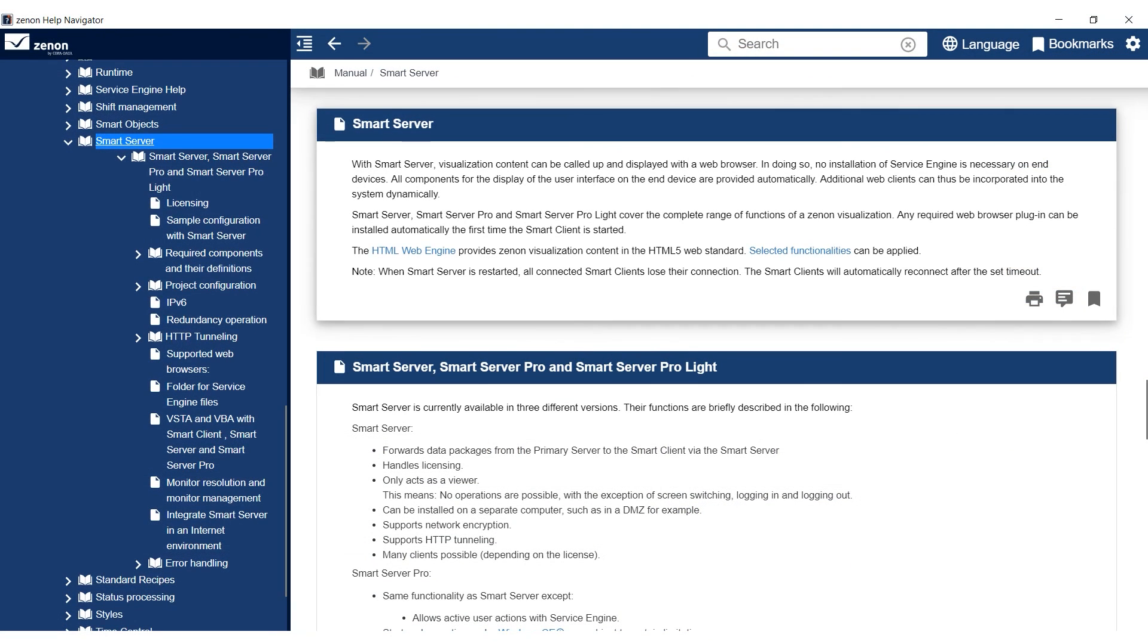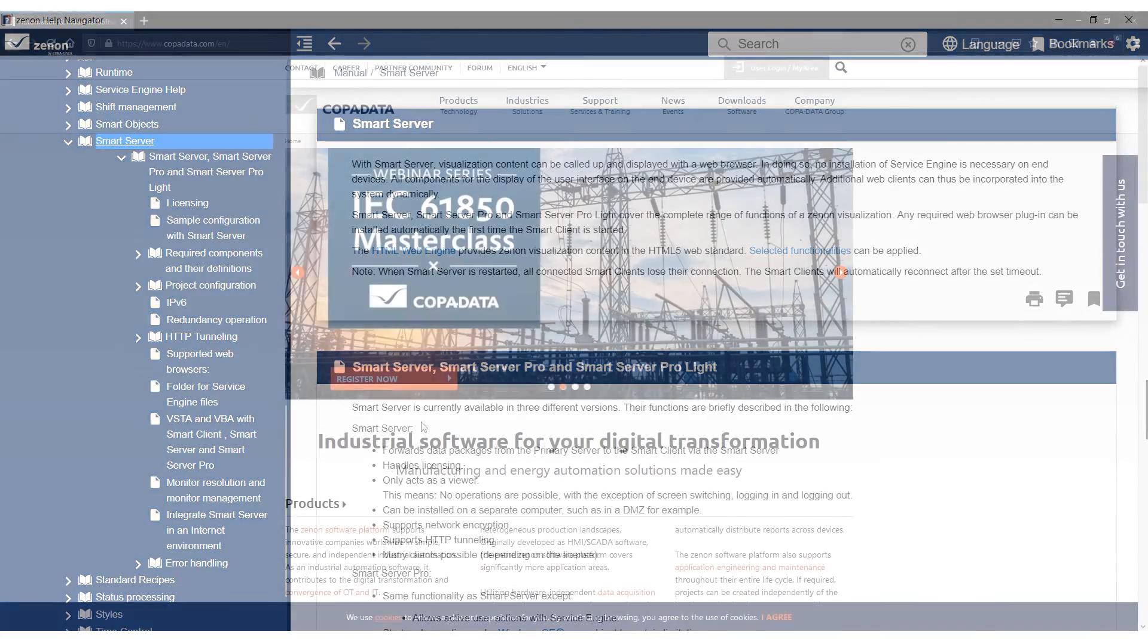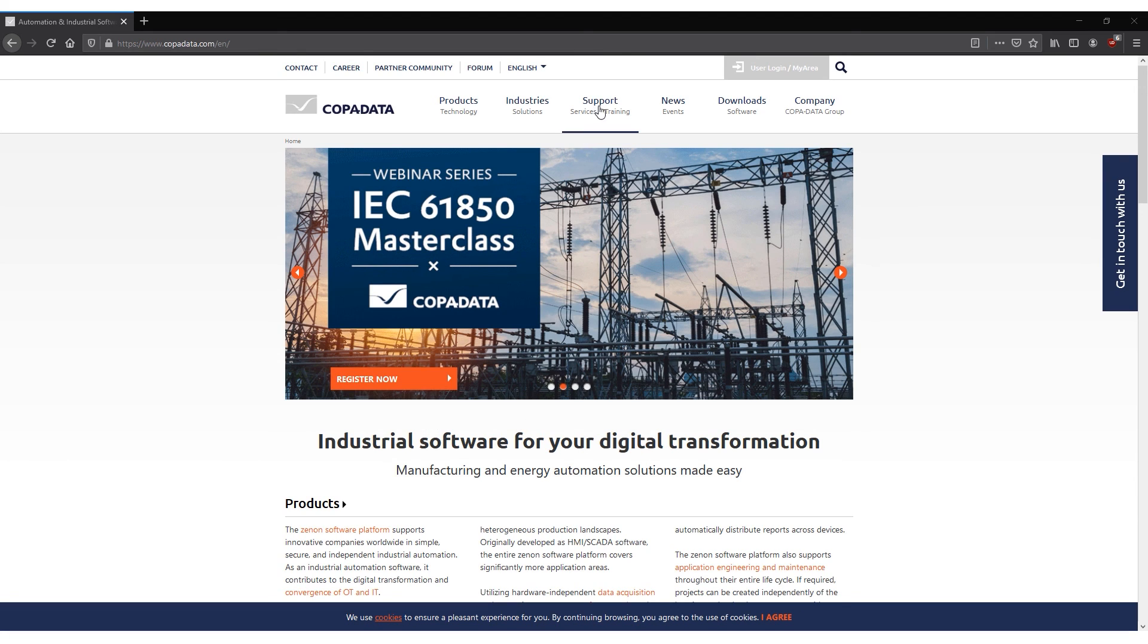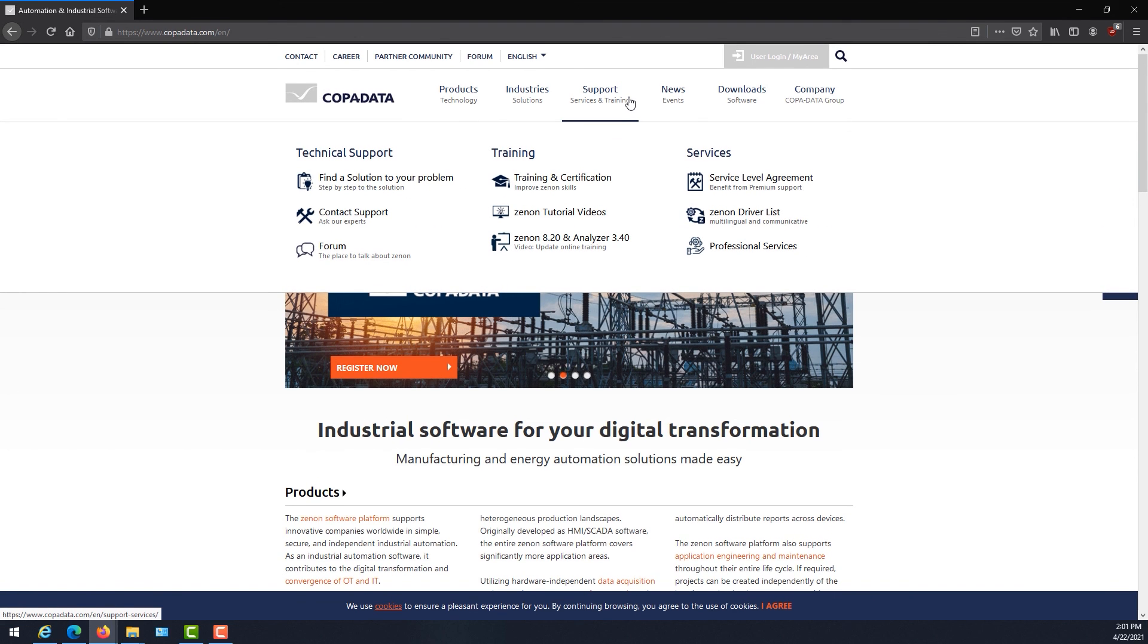More information such as required components and compatibility can be found in the Help under Manual, Xenon Smart Server. If you need any technical assistance with setting up and running the Xenon Smart Server, you may contact your local Copadata support or sales departments which can be found on copadata.com. Thanks for watching.